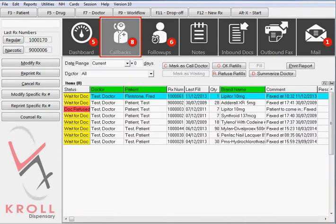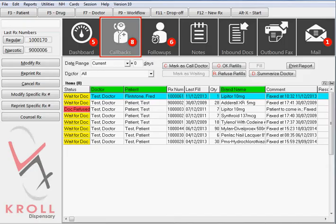The callback icon displays communications initiated from the system to prescribers. An entry is automatically created in this list any time a fax doctor report is either printed or previewed, or if the add to doctor callbacks function is selected from the patient medical profile.